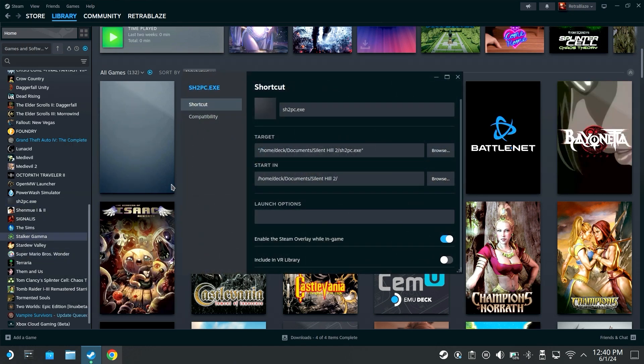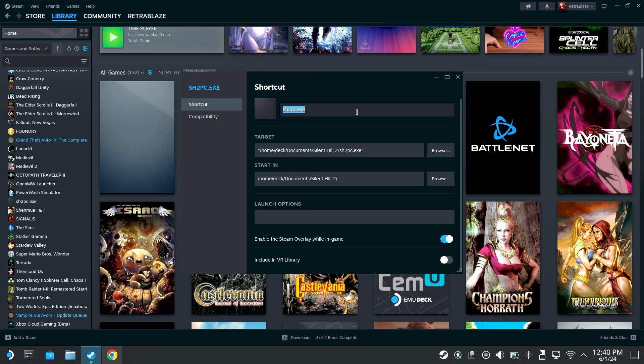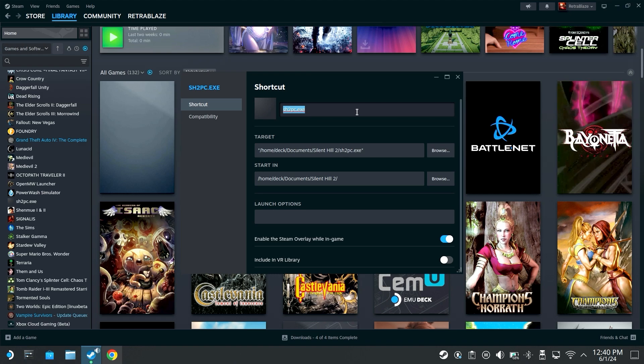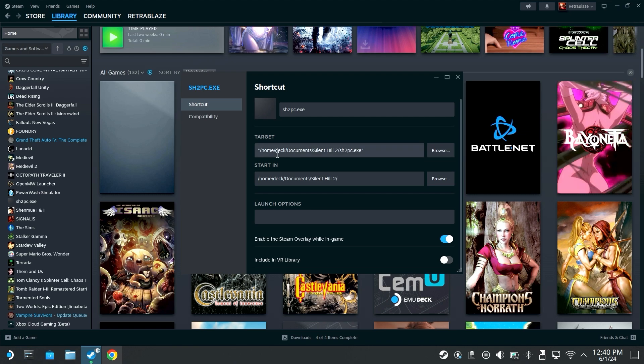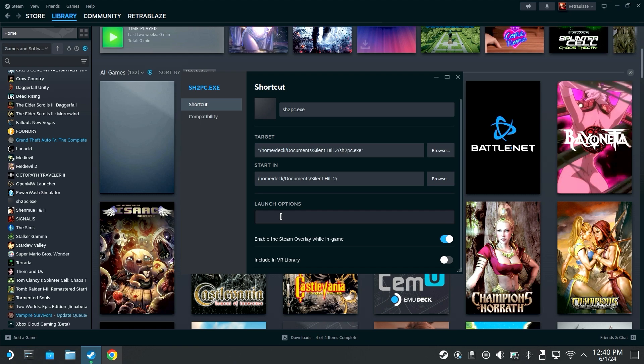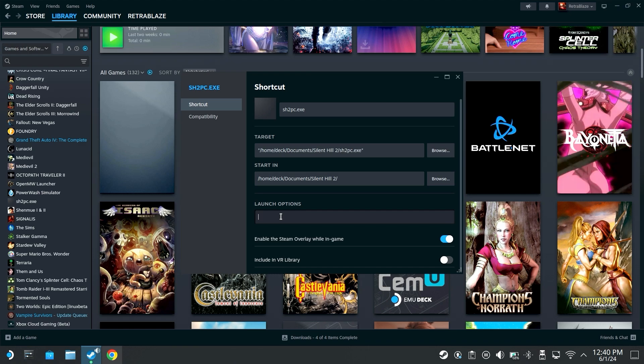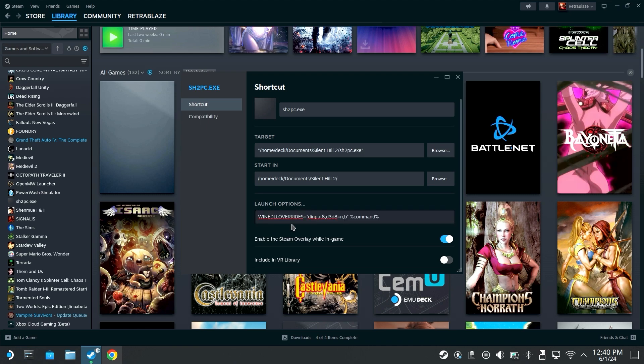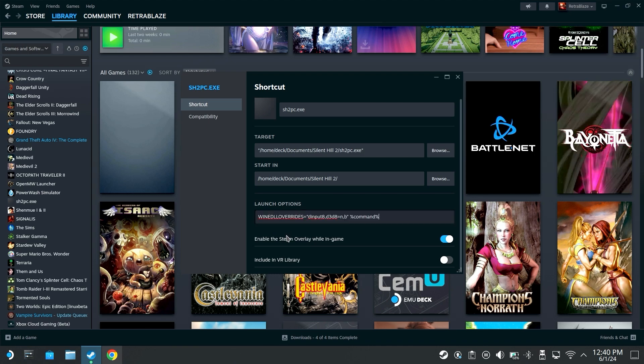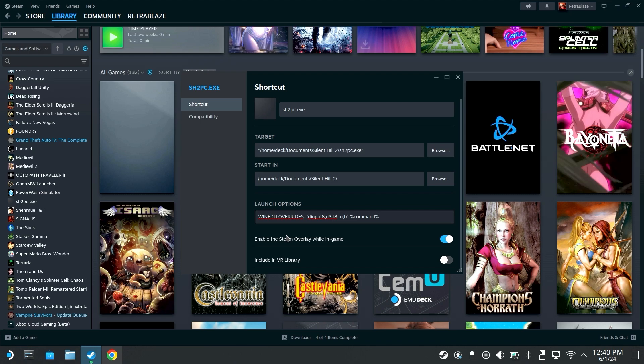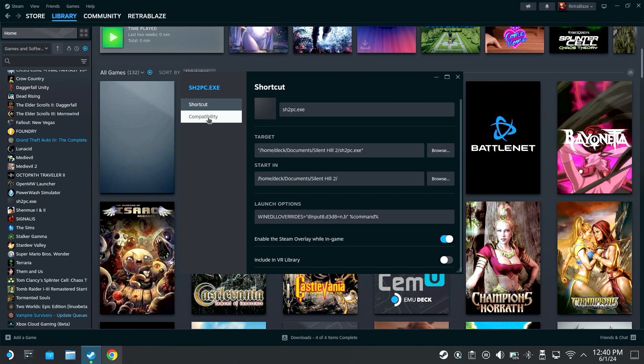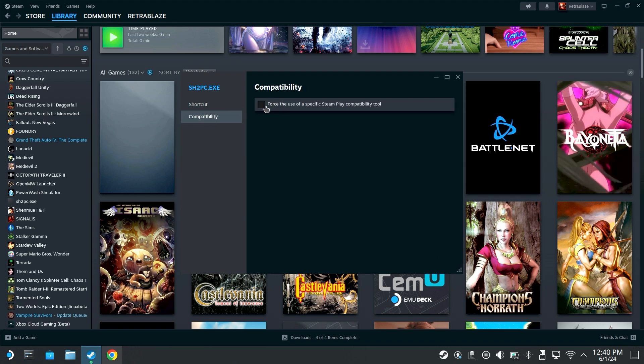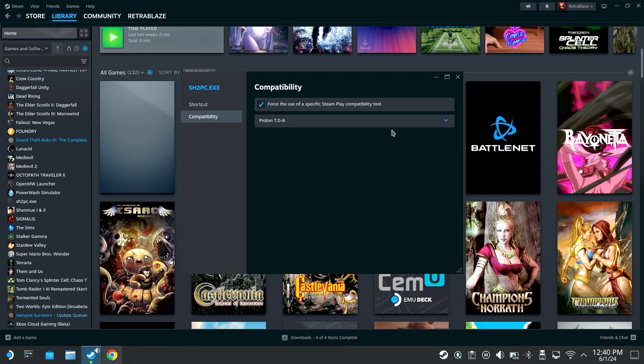Go to properties. I recommend changing the name to just Silent Hill 2 Enhanced Edition, whatever you want. Then under launch options I'm going to put this in the description below so copy and paste this. We're going to go to launch options, paste this, it's wine dll overrides block command under your launch options. Under compatibility we're going to force use 7.0-6.